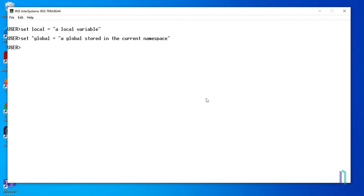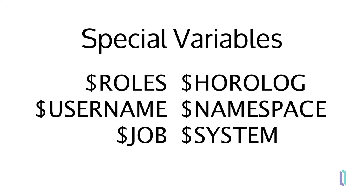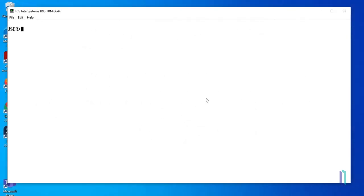ObjectScript includes some special variables, also called system variables, that are built into InterSystems IRIS and used to make certain system information available to applications. Special variables begin with a dollar sign character prefix, and users cannot define any additional ones. For example, $horoLog is a commonly used special variable that contains the current system date and time, stored in the InterSystems IRIS storage format. This variable cannot be modified by users.